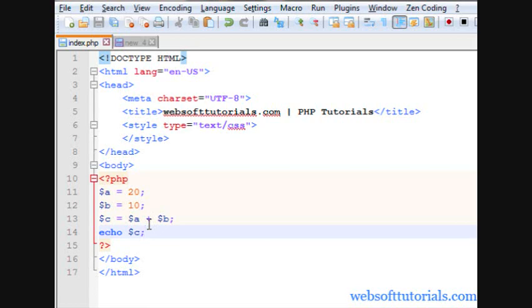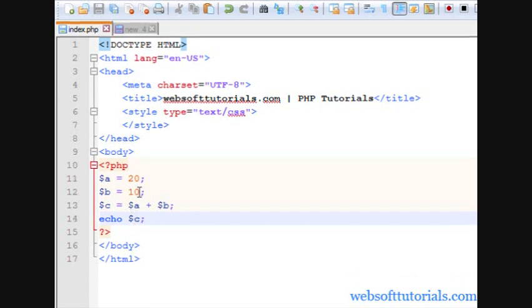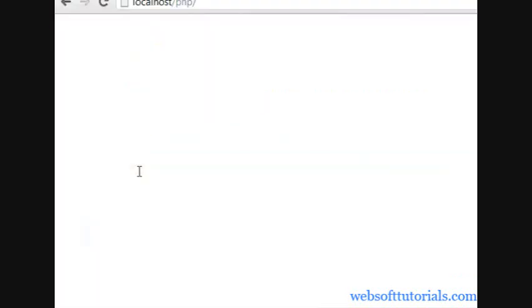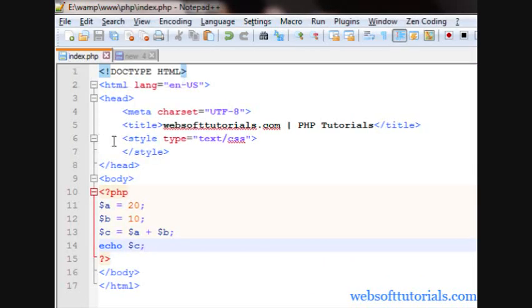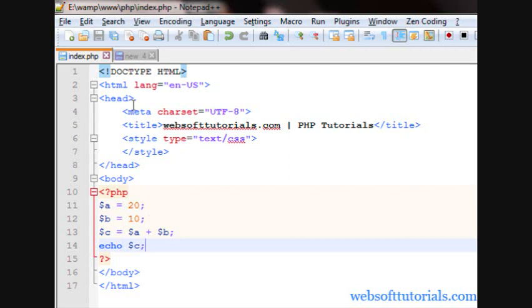What it will do, it will add these values of these two variables using addition operator. Then it will store it inside c variable and then it will print it to the screen. If I refresh now I can see it's 30. This is about how you can use addition operator.